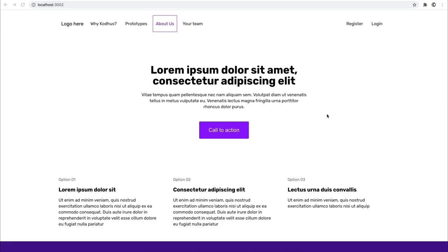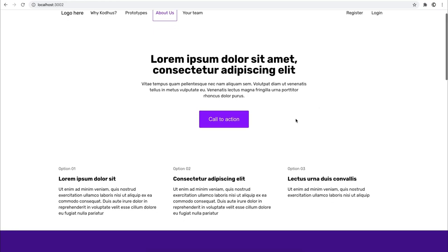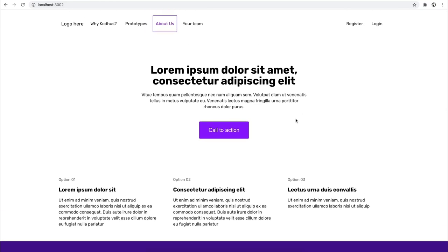Hi, in this video we are going to show you how you can use the Kodhus Framework to create this web page or web interface. Basically the idea is that you can create web interfaces and web pages using Kodhus Framework in no time.